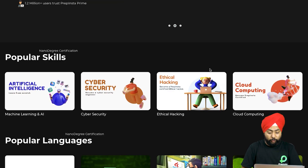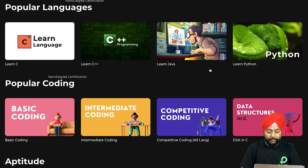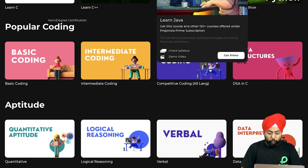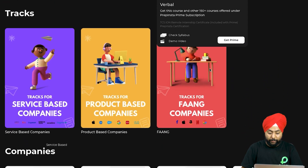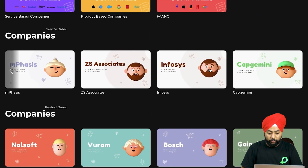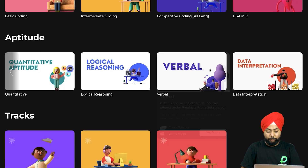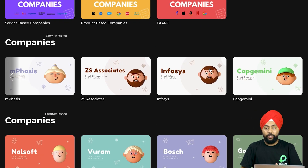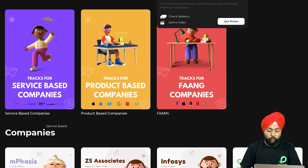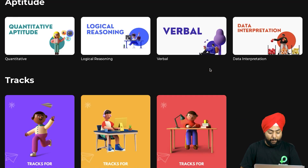If you want to practice syllogism questions for Infosys, if you are a Prime member, we have a separate dashboard for Infosys. You can go to the companies section and practice Infosys questions, where we've explained how to solve syllogism with the tick and cross method.